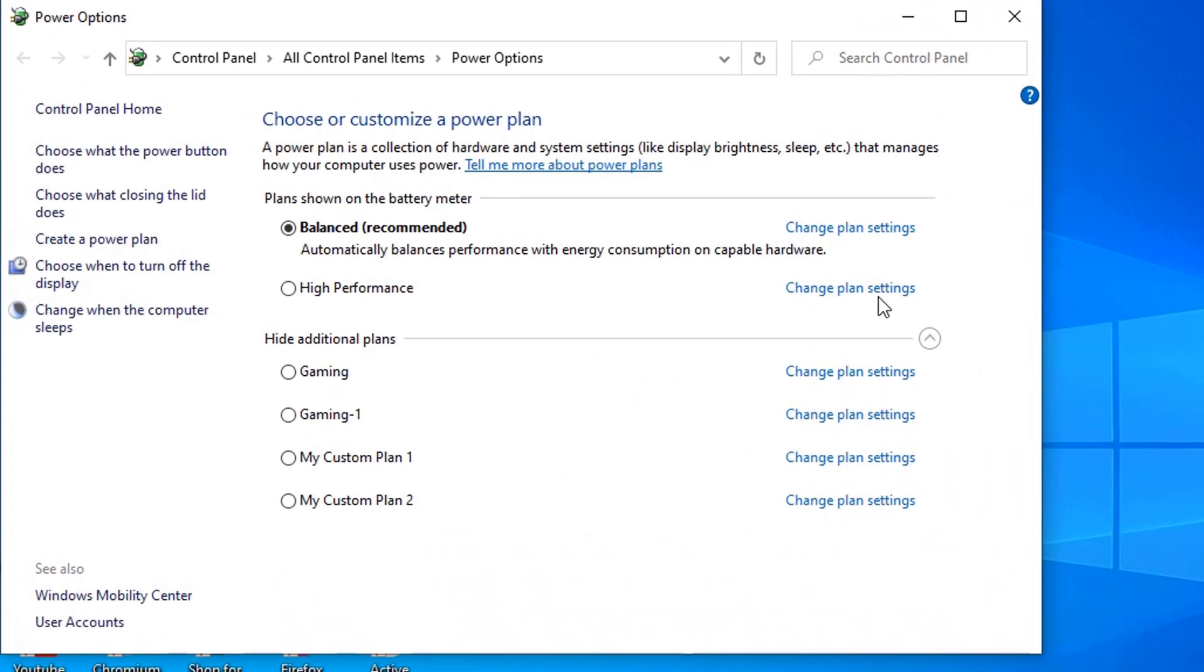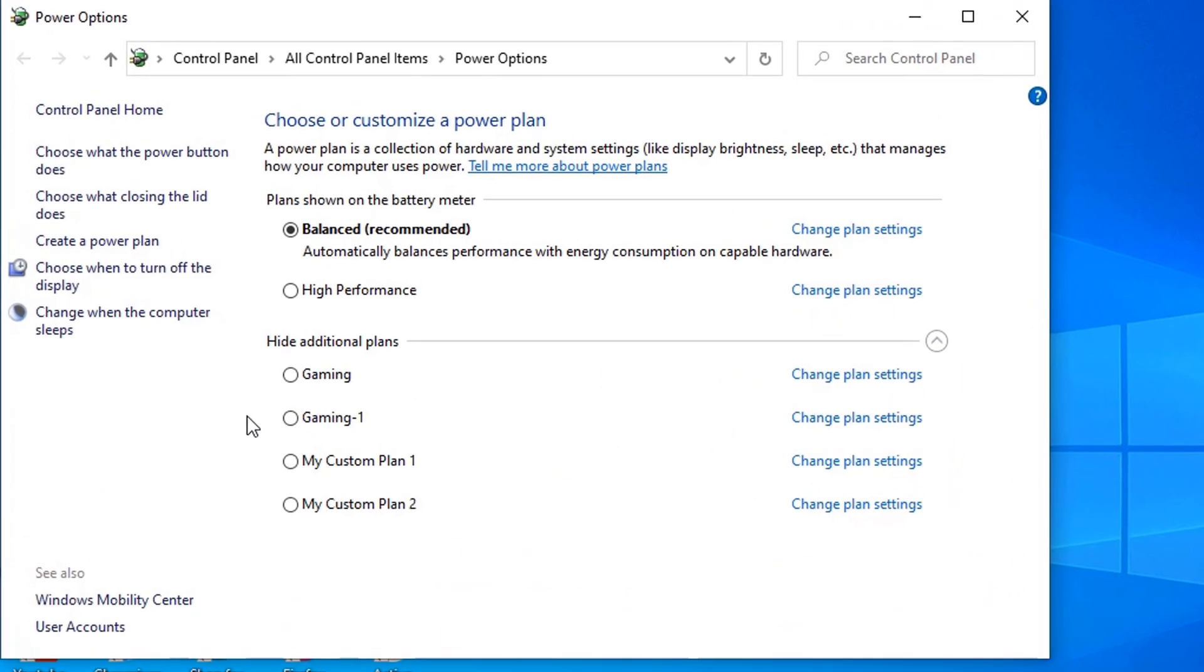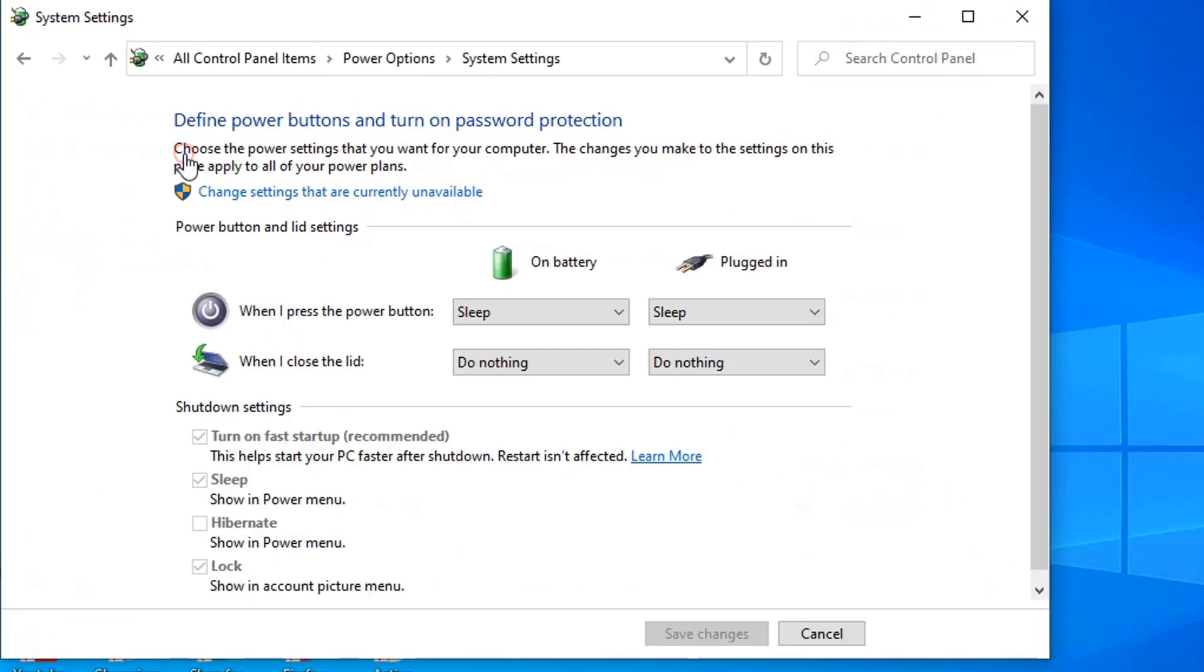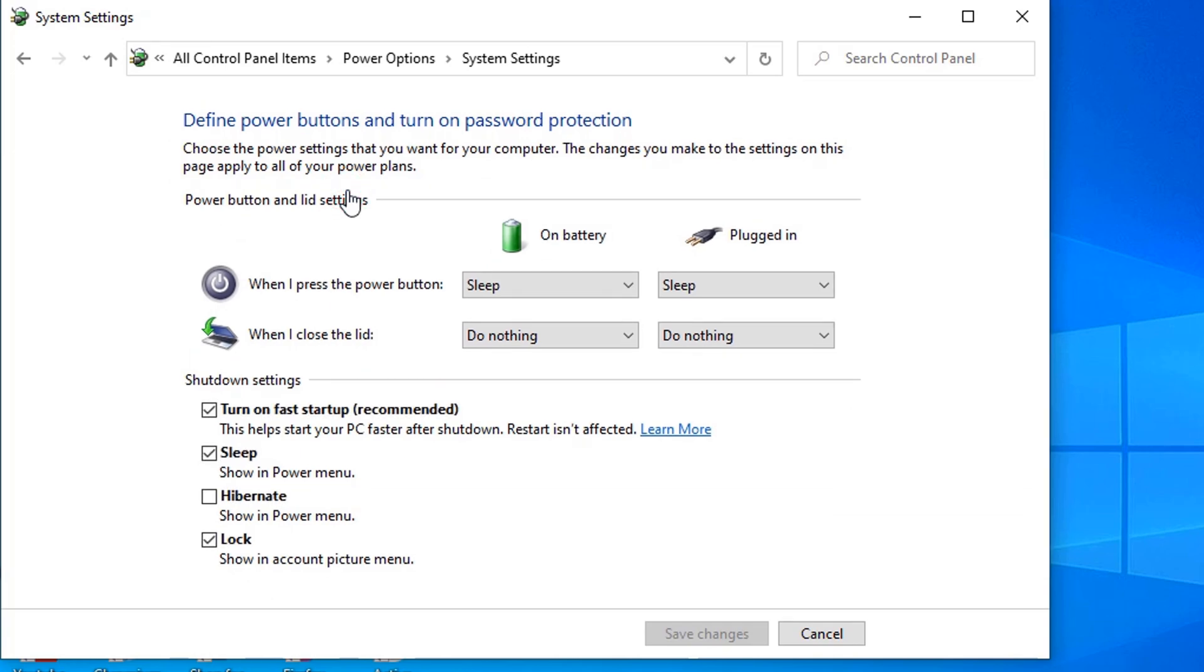Click on Choose What the Power Button Does. As you can see here in the shutdown settings options, hibernate is unchecked. To turn it on, click on Change Settings That Are Currently Unavailable, then click on the checkbox to enable.